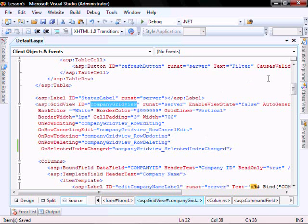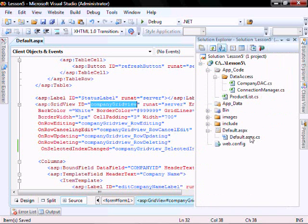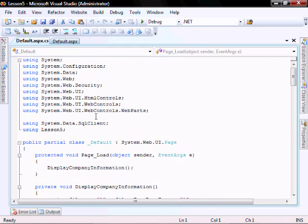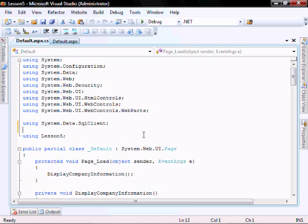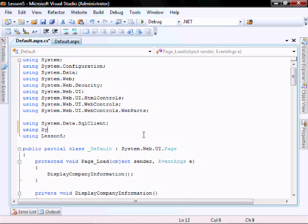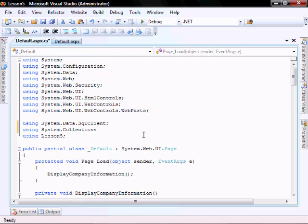So let's go into our code behind, default.aspx.cs. And we're going to need to add support for the list collection. So we'll put using system.collections.generic.